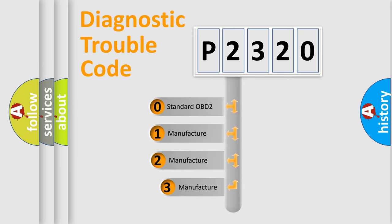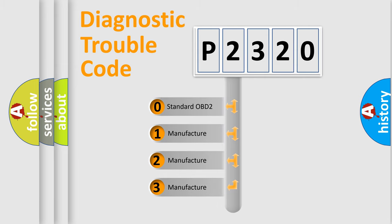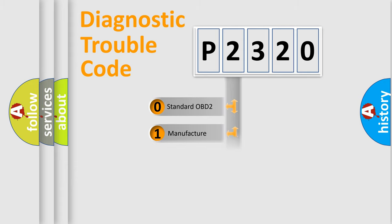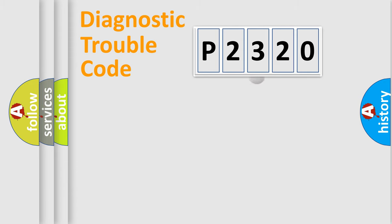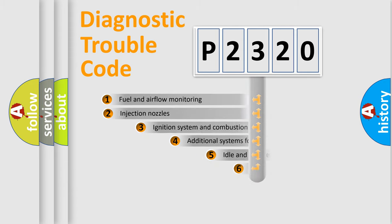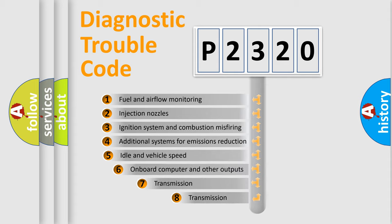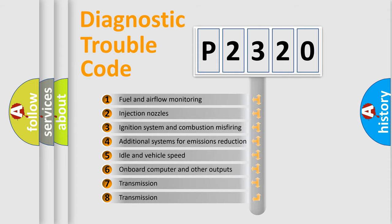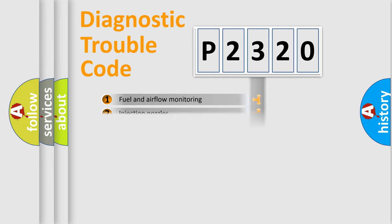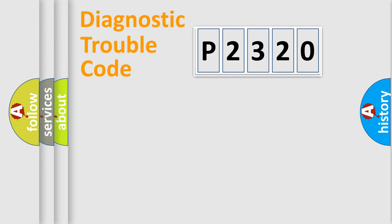If the second character is expressed as zero, it is a standardized error. In the case of numbers 1, 2, 3, it is a more prestigious expression of the car specific error. The third character specifies a subset of errors. The distribution shown is valid only for the standardized DTC code.